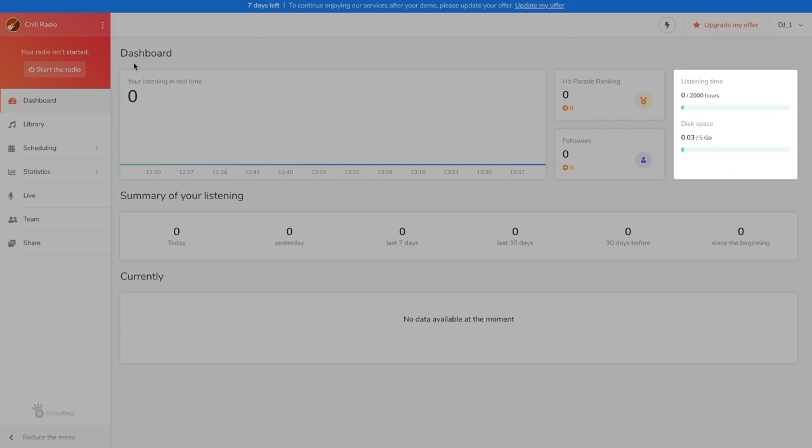If one person listens to your radio station for one hour and another person listens for 30 minutes, one hour and 30 minutes will be deducted from your total number of listening hours. Your total number of listening hours will depend on the radio offer you choose. At the beginning of each month, your listening hours are set back to their total.